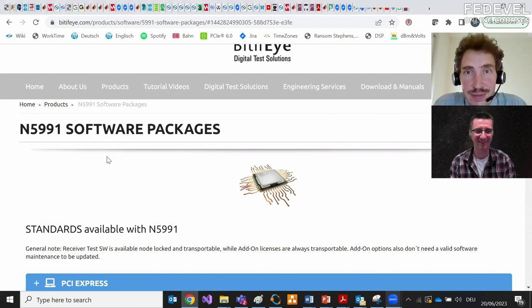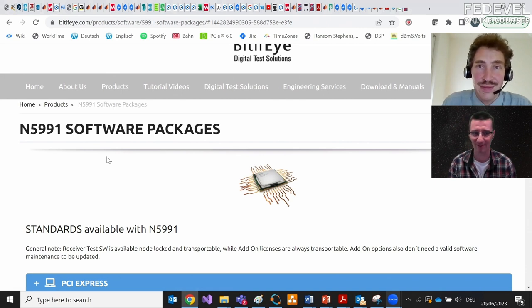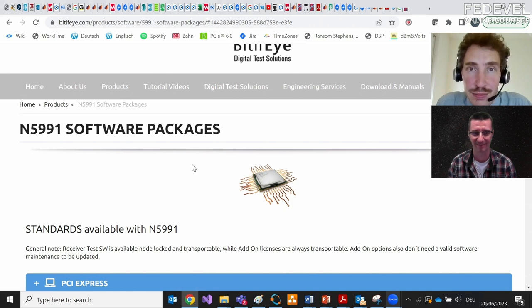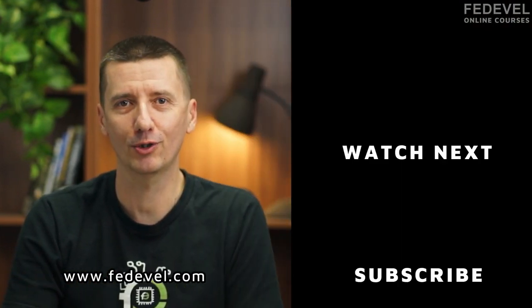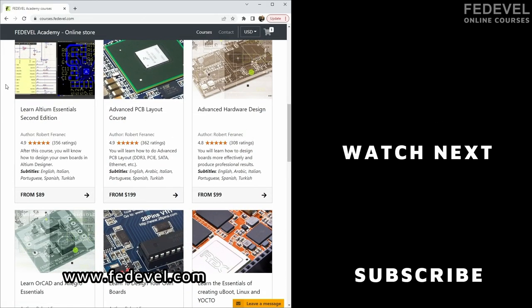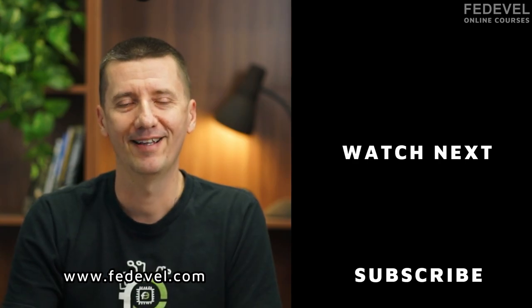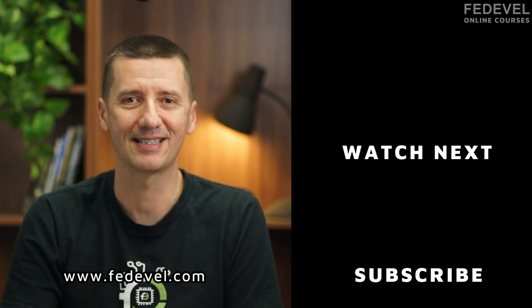That's everything we prepared for today. Thank you very much, Anton, for all this information and your time in helping create this video. Thank you, Robert — it was very interesting and pleasant to talk to you. If you don't want to miss upcoming tutorials, hit the subscribe button. You can also check out our online courses covering everything from basic board design to advanced hardware design and PCB layout. The link is in the description. Thanks again and see you next time!